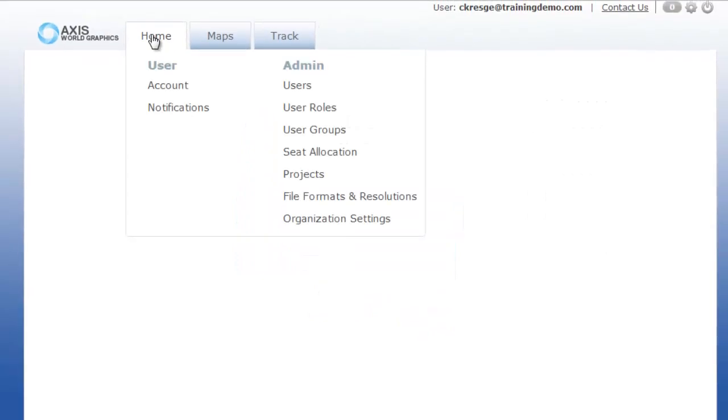You will see the user column for your user account settings and notifications as well as the admin column. Now let's begin by clicking on the admin projects.